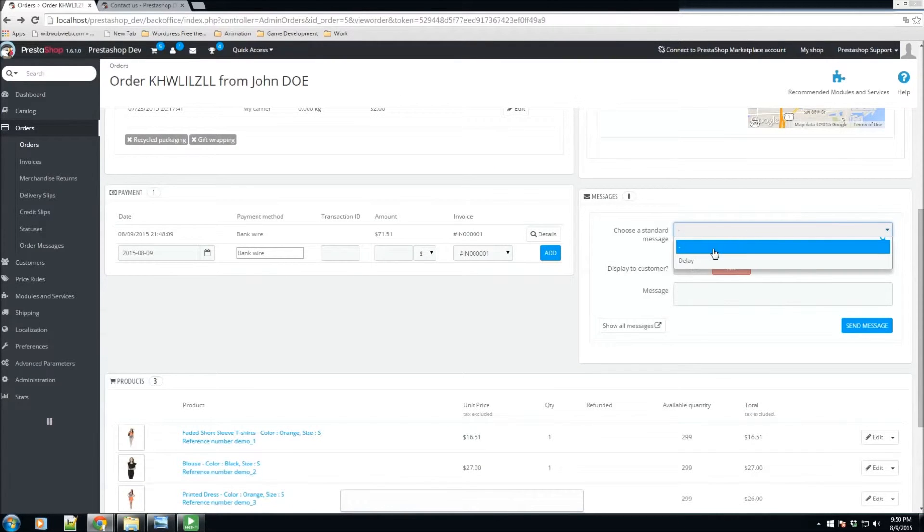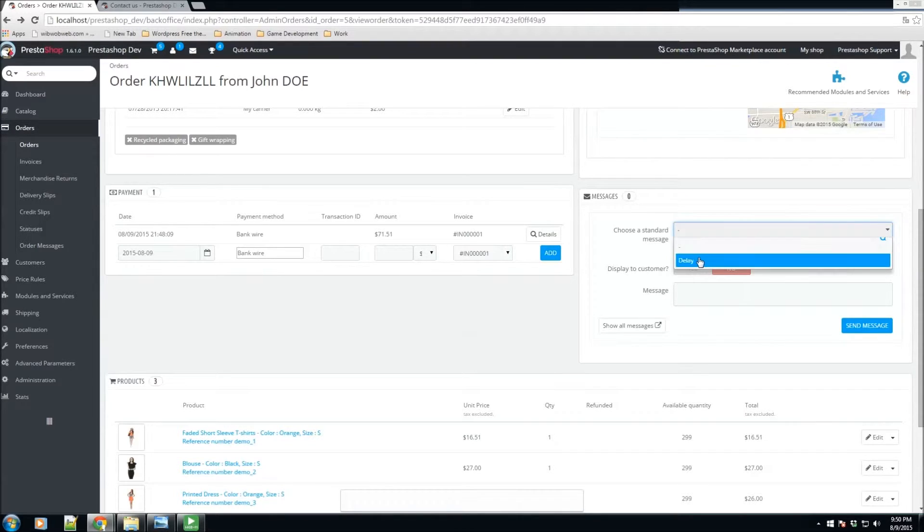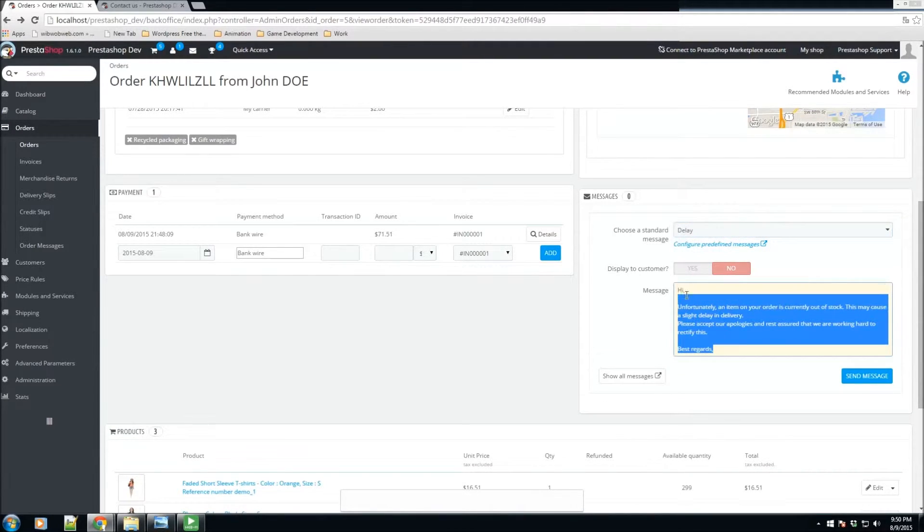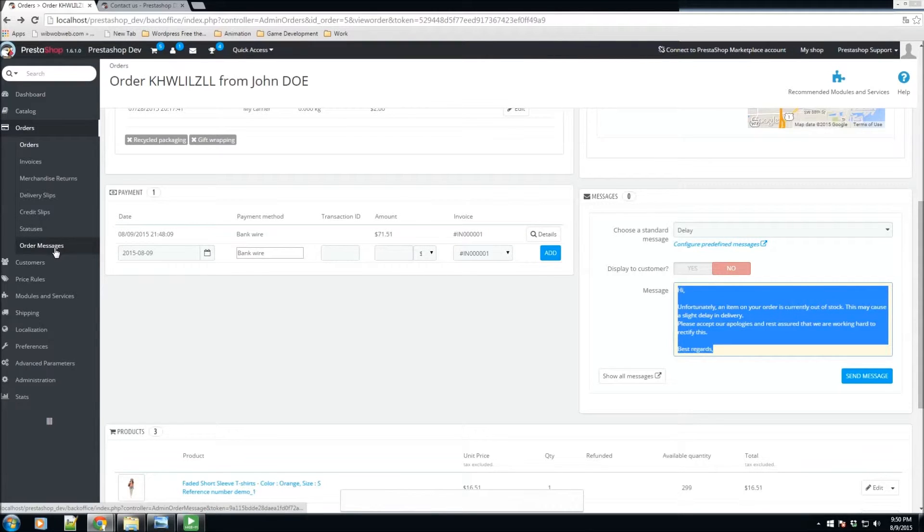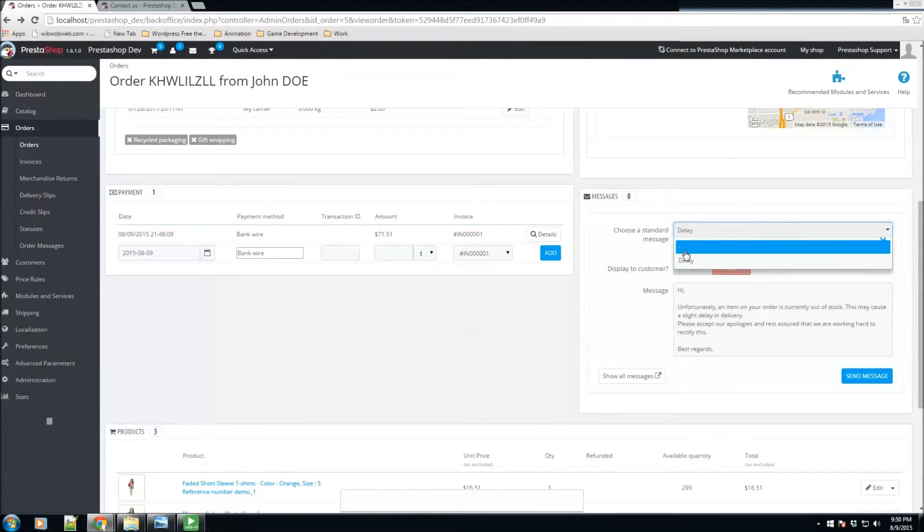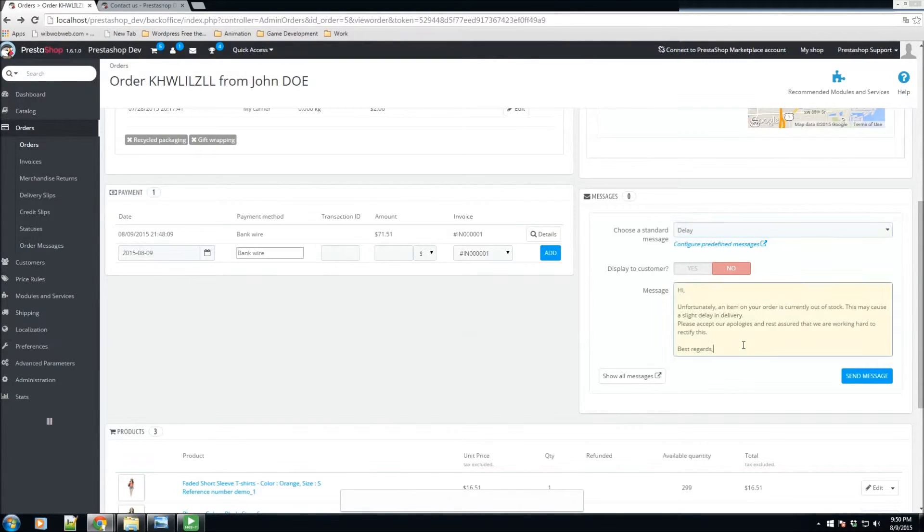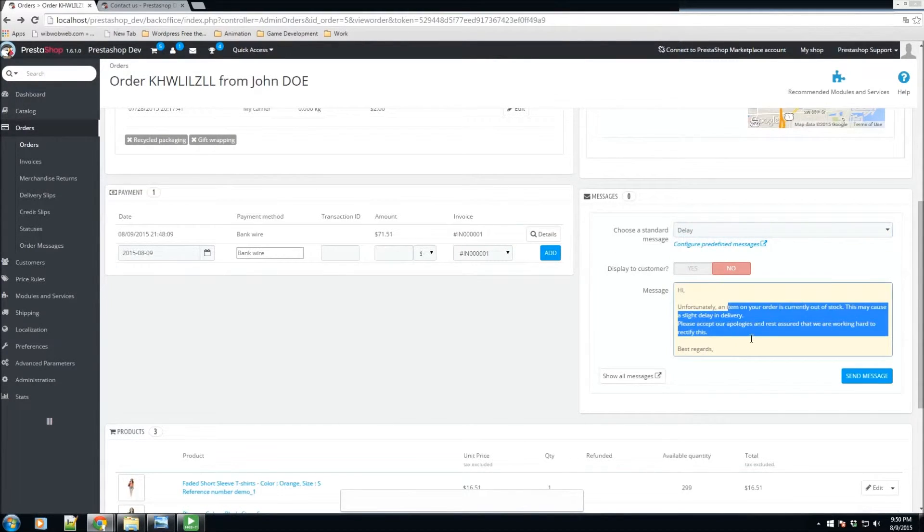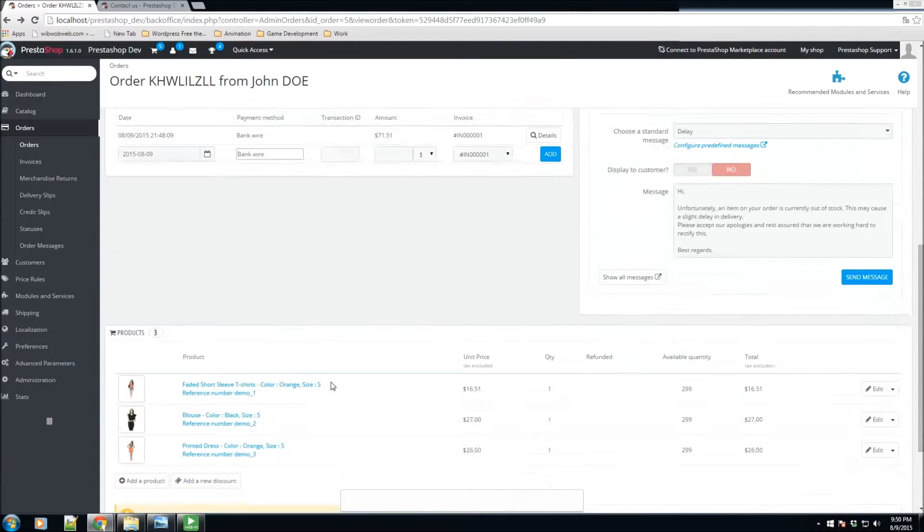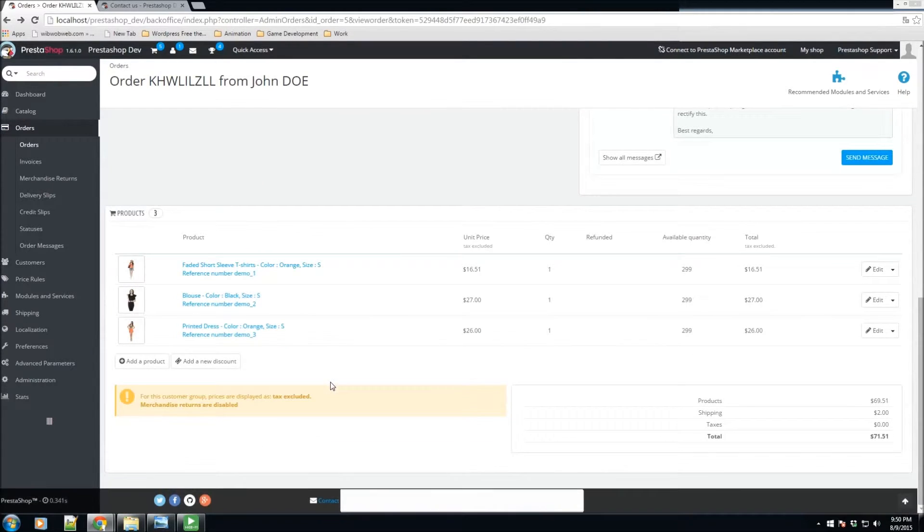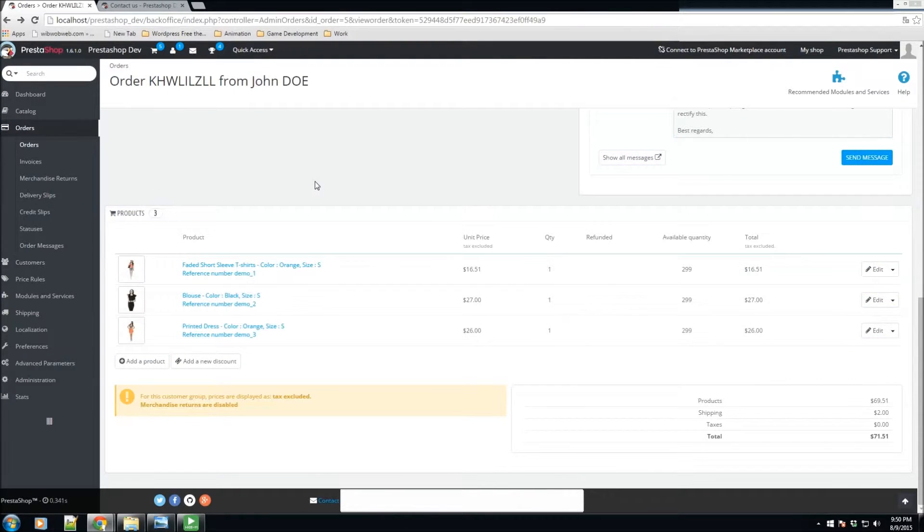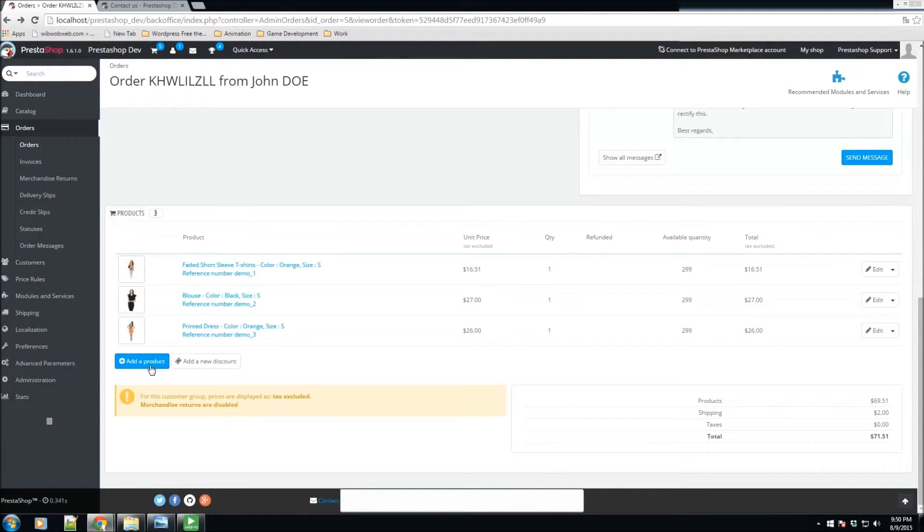We also have the messages section. Just in case we have a delay, we can specify it. It has a predefined message which I'll show in just a moment how you could add predefined messages. You just select whatever one you want or write your own and then send a message regarding this order. We also have a listing of all the products that were purchased. We have the ability to add a new product to this order or maybe add a new discount.